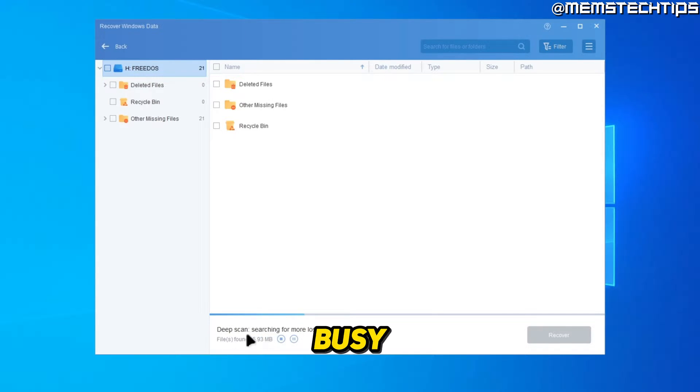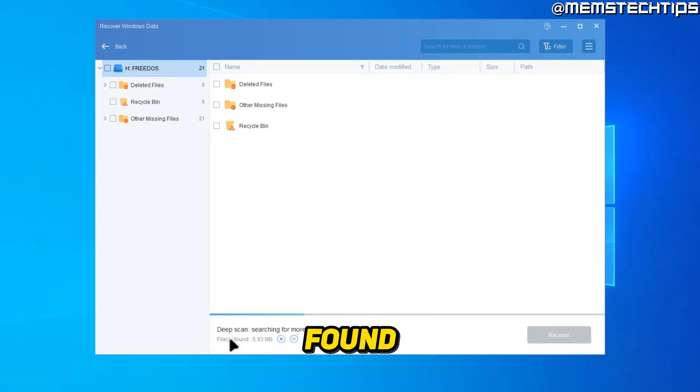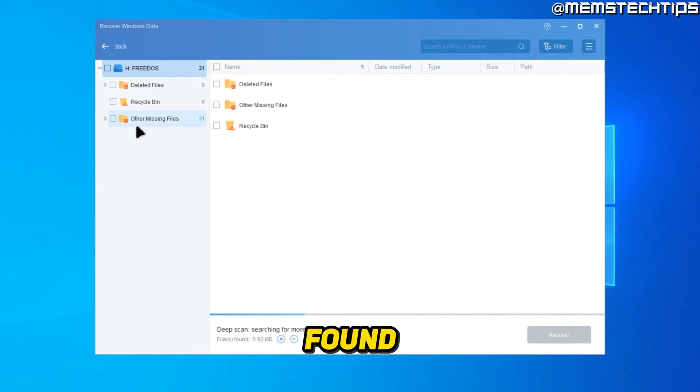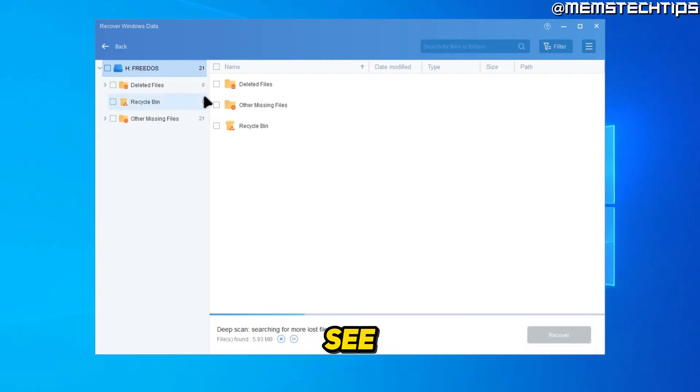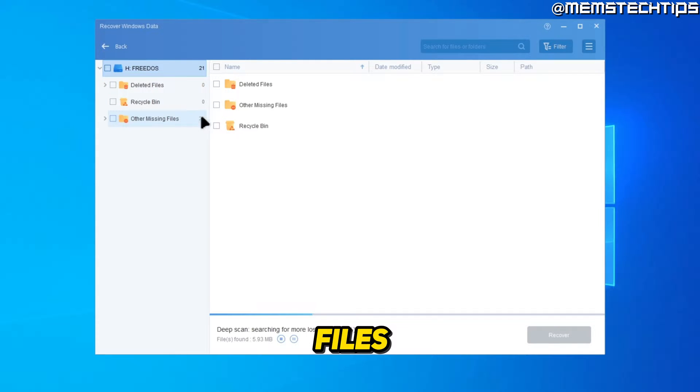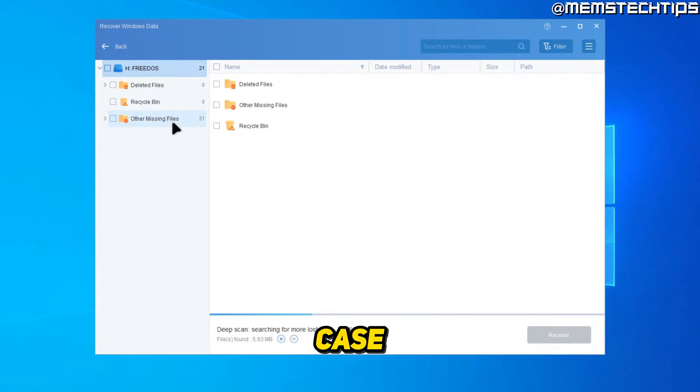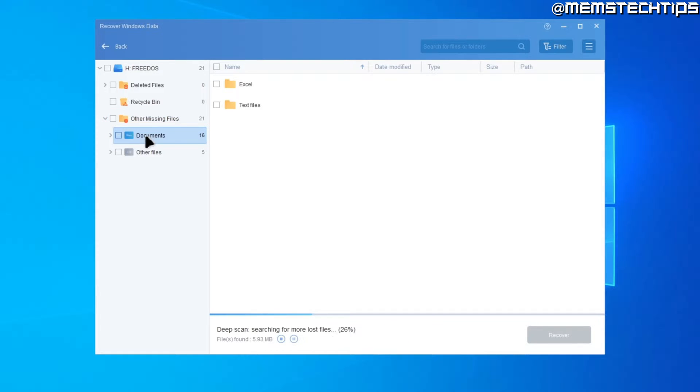And as it's busy scanning, it'll show the files found, the size of the files that's been found. And you can also see here on the right where those files have been found. So in this case, it's been found here in other missing files.